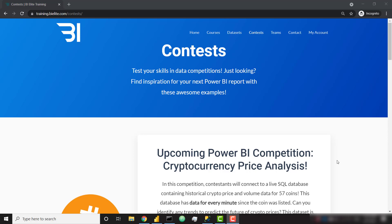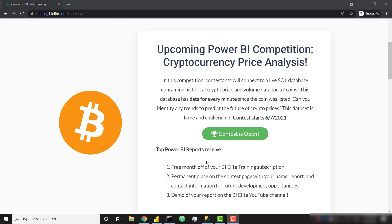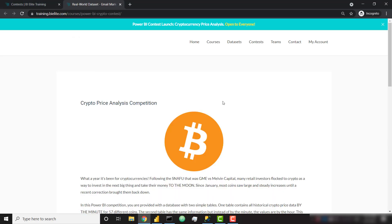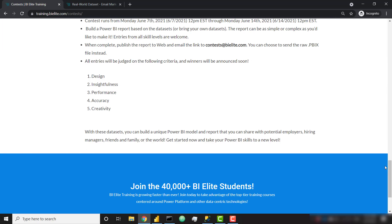All of our competitions are free and open to everybody. If you want to compete and get started, make sure you go to training.bielite.com/contest. On that page you're going to see our Power BI competition — the contest is open. Click on that button and it will take you to the page showing you the information for how to connect to the contest database. On the contest page you'll also find the rules for the competition.